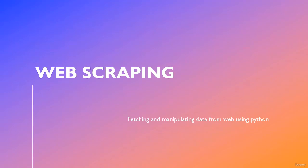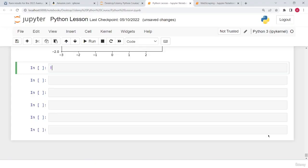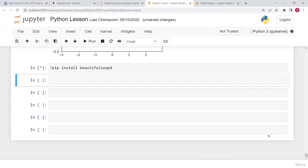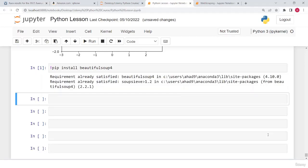Welcome back. In this lecture we are going to see web scraping in Python — how we can fetch and manipulate data from the web using Python. First, we need to install the BeautifulSoup library, so I type here: pip install beautifulsoup4. I press Shift+Enter. I have already installed this, so it prints 'Requirement already satisfied'.